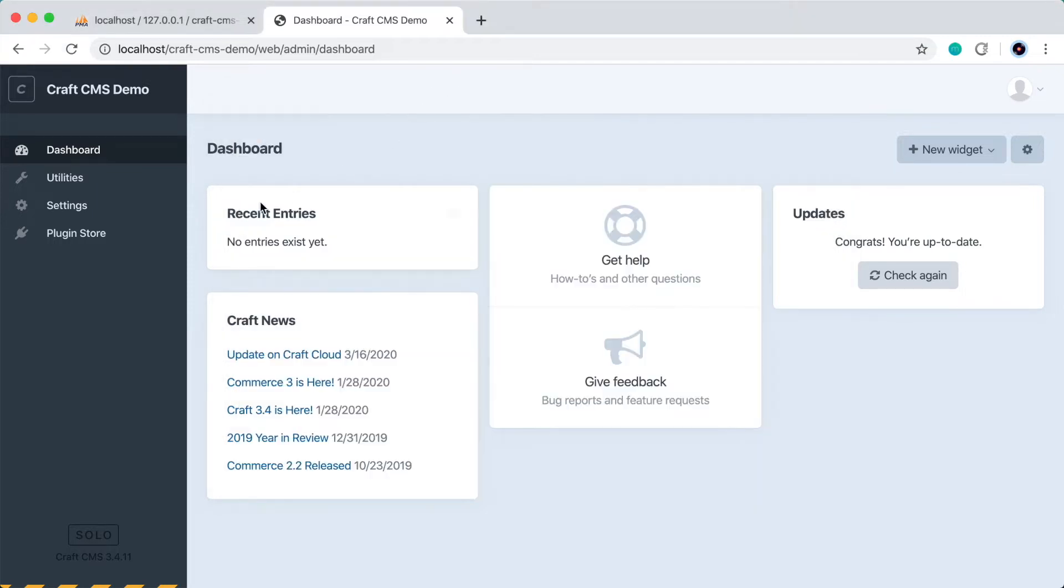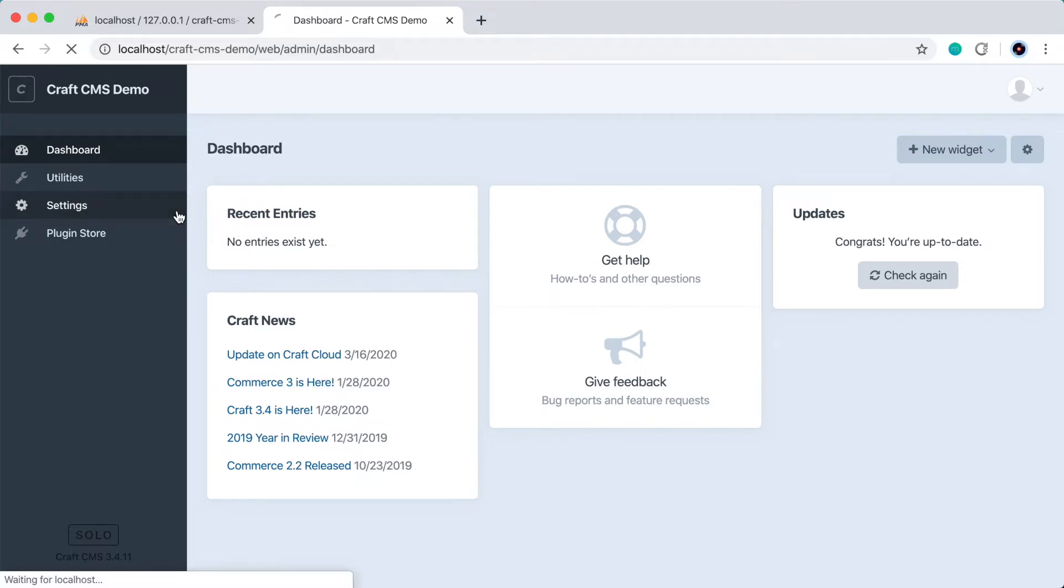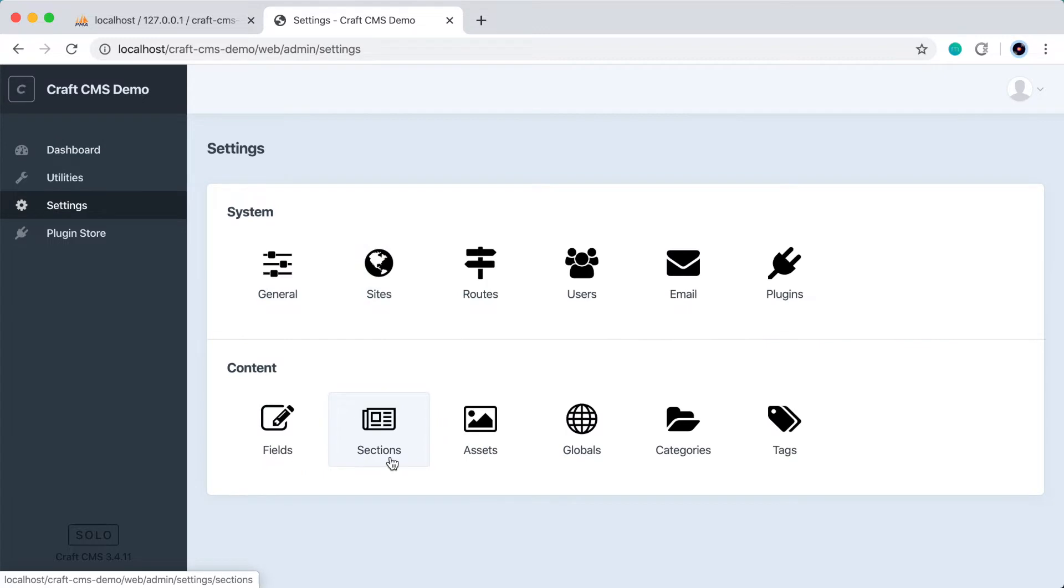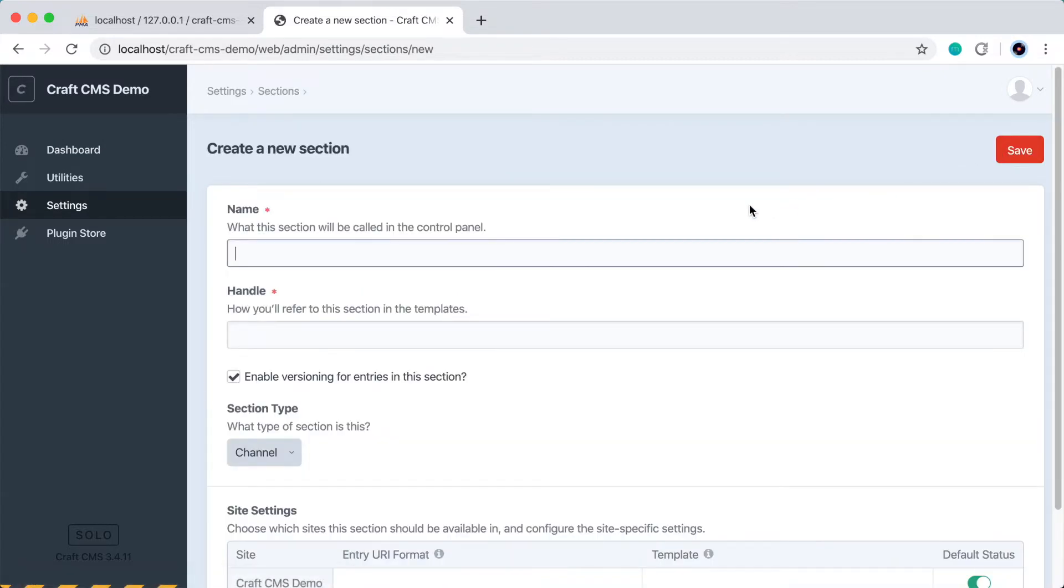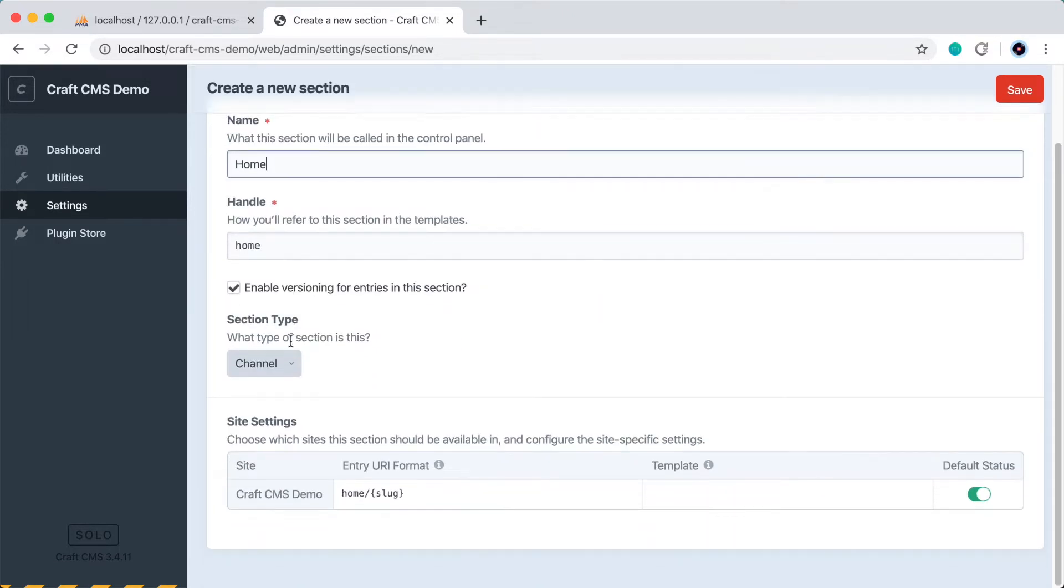So in the Craft CMS admin panel, the first thing we have to do is add a section for the home page. So we'll do that by going to Settings, Sections, and then we'll press New Section. We'll give it a name, Home, and you'll notice that it gives it a handle name automatically.